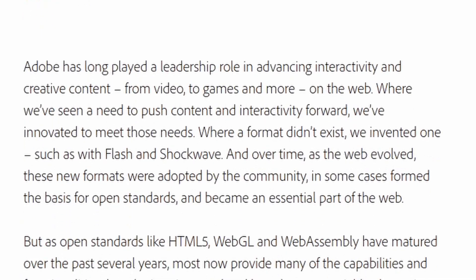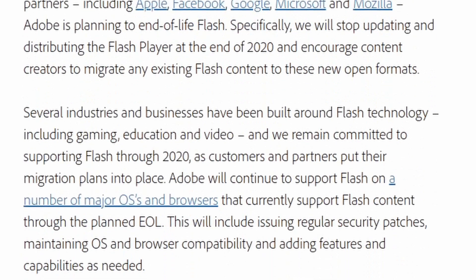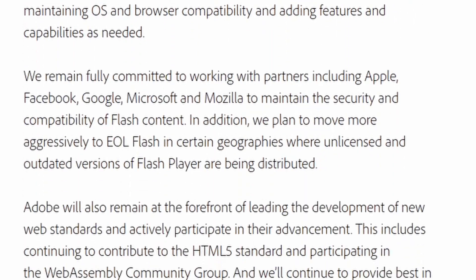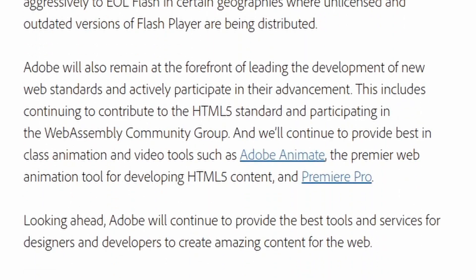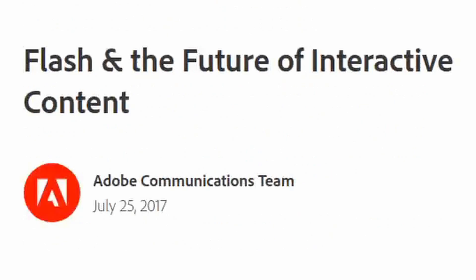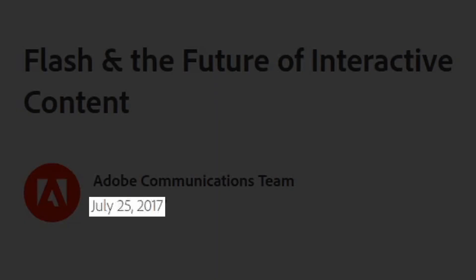Today, on December 31st, 2020, Adobe Flash will be discontinued, meaning it will no longer be available for download and it will stop working in all browsers after that date. By the way, this was announced in 2017, so game developers had plenty of time to update their games.